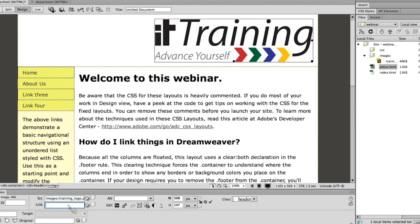In this case I want to link to an external or absolute website, so I have to type out the whole address. That will go to one of our pages that talks about us. I'll hit Enter to confirm, and that completes the link.